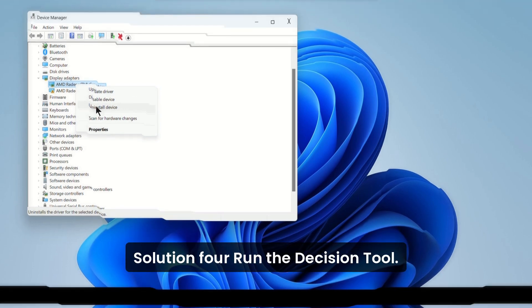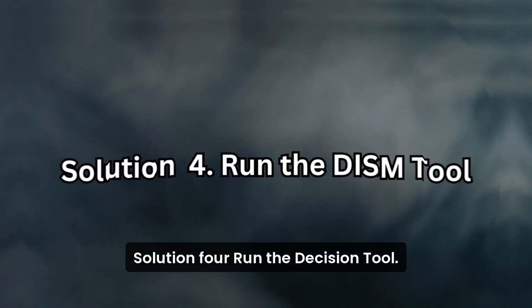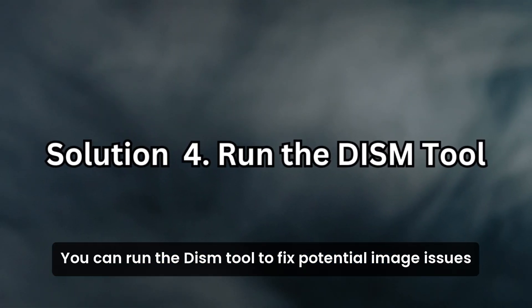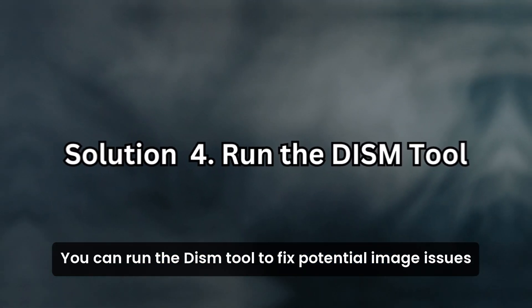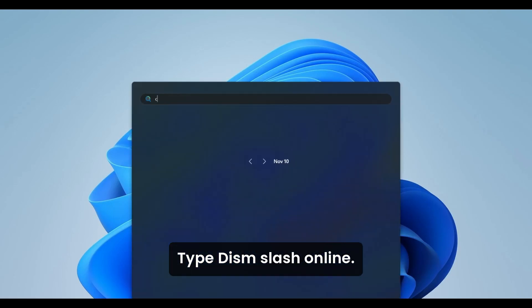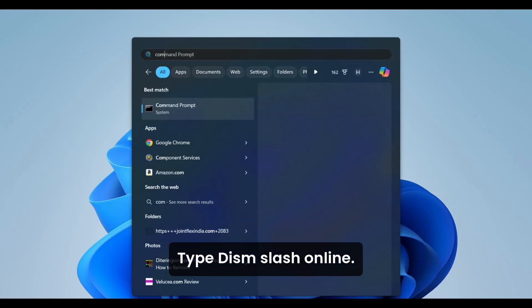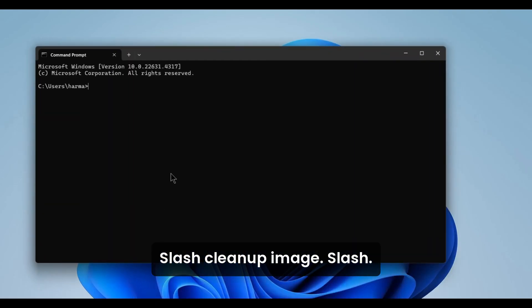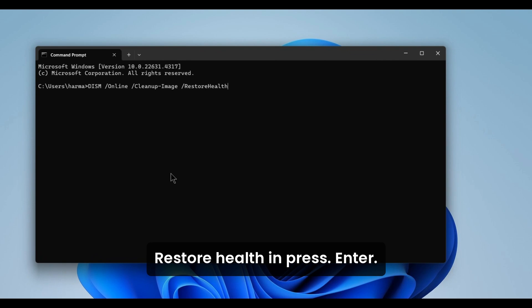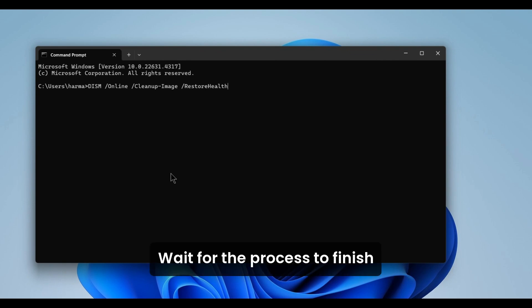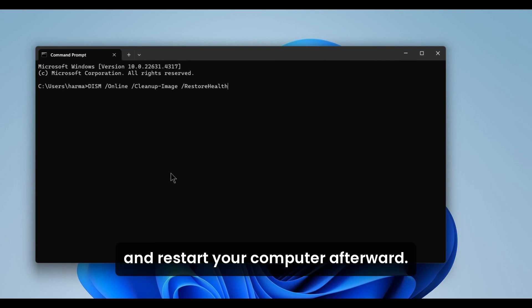Solution 4. Run the DISM tool. You can run the DISM tool to fix potential image issues. In the command prompt, type DISM /online /cleanup-image /restore-health and press Enter. Wait for the process to finish and restart your computer afterward.